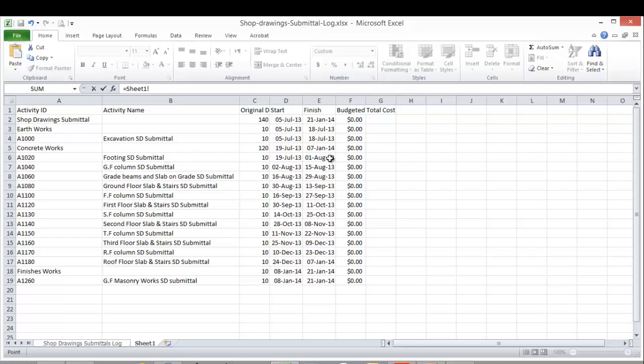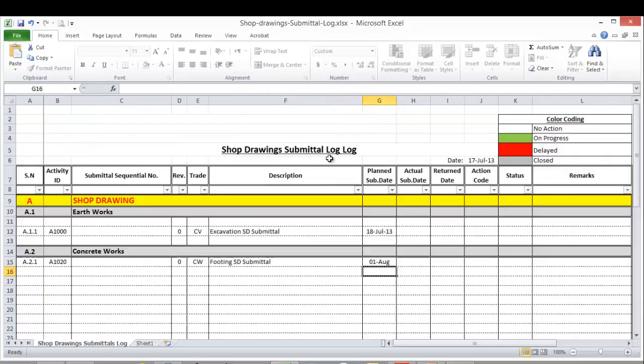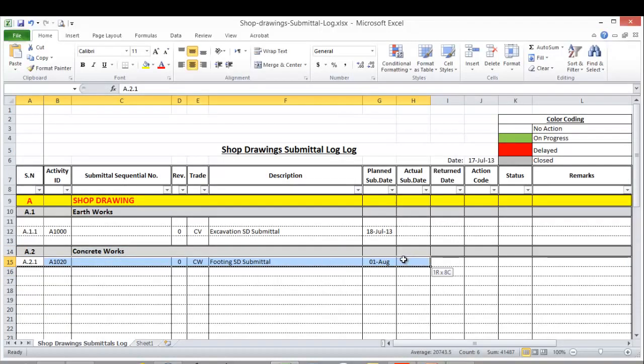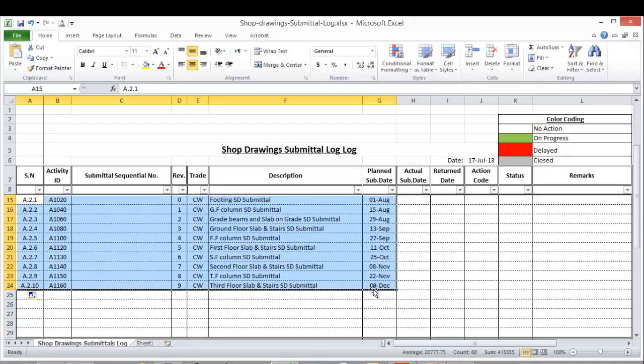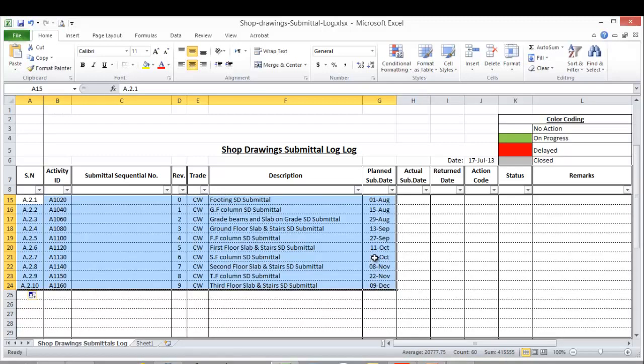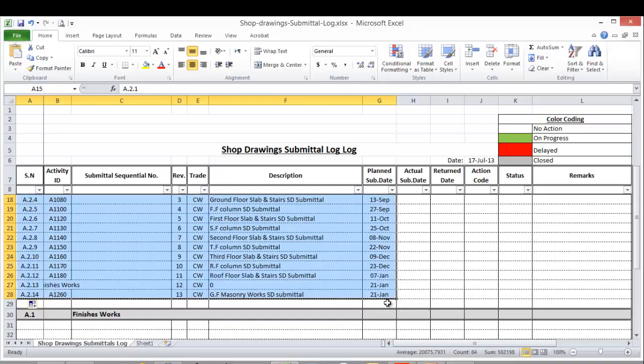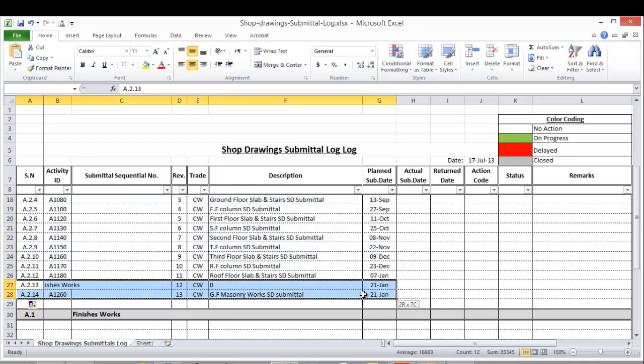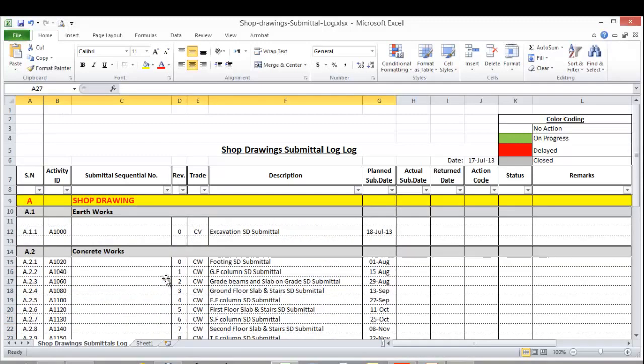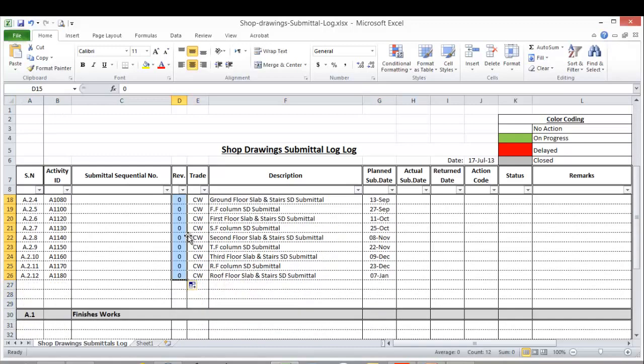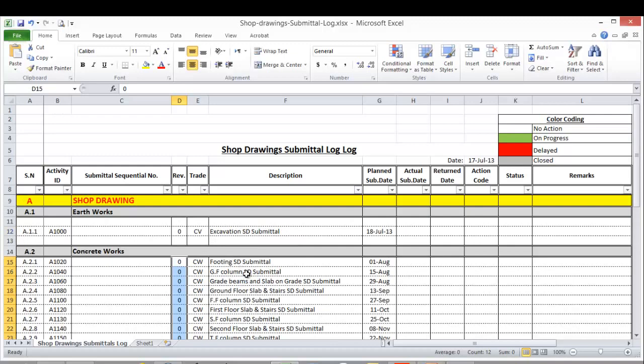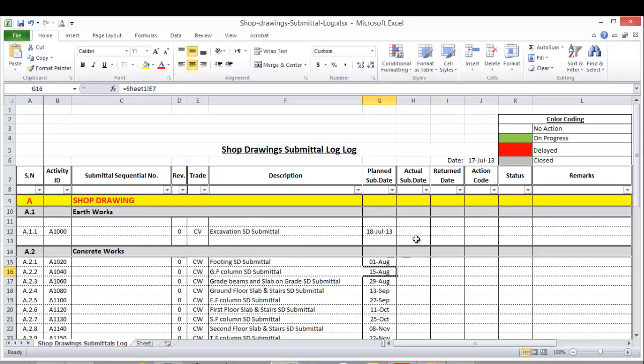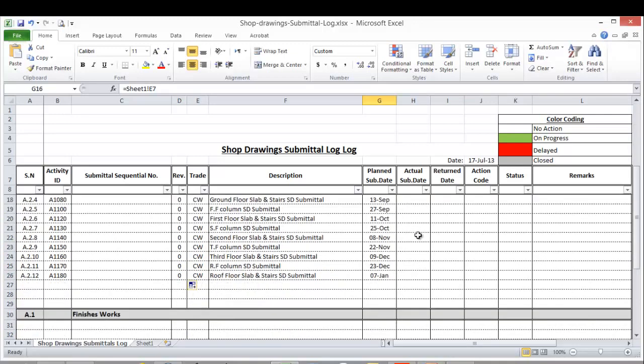This should be from the finish date. Then we can drag this one up to here, right click, fill down to make it all zero. And this is the concrete work - we have the dates already here for the concrete work.